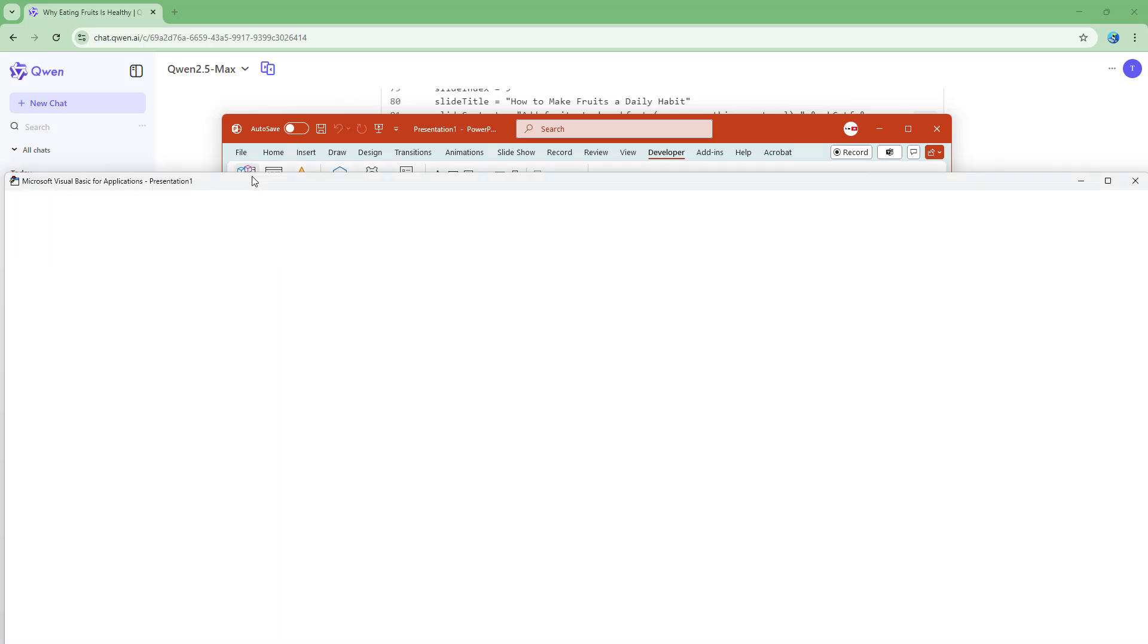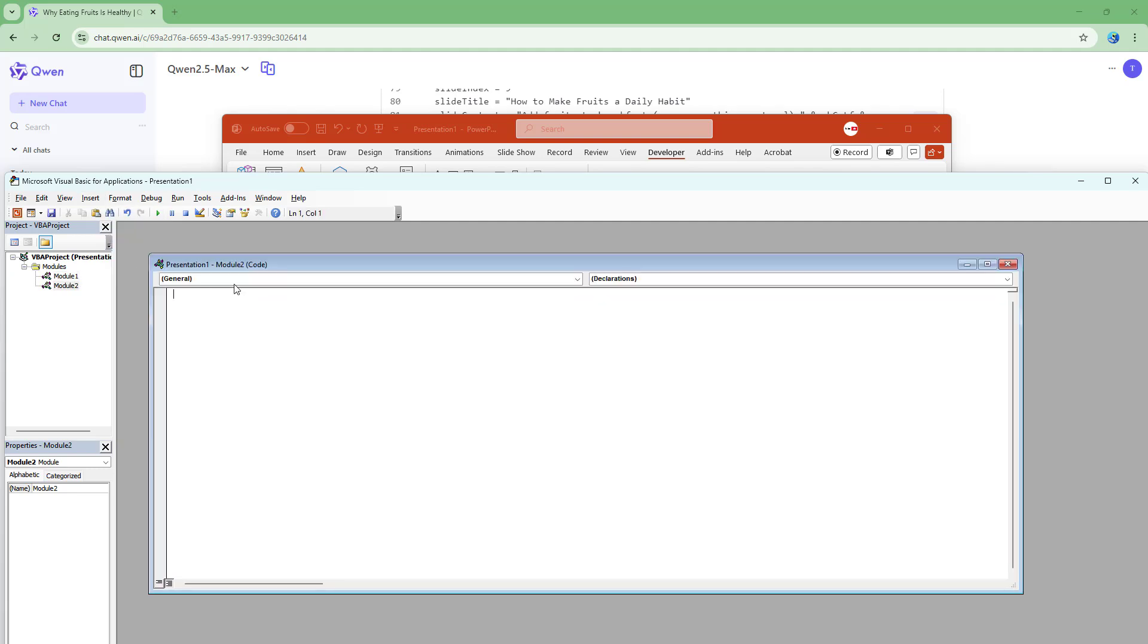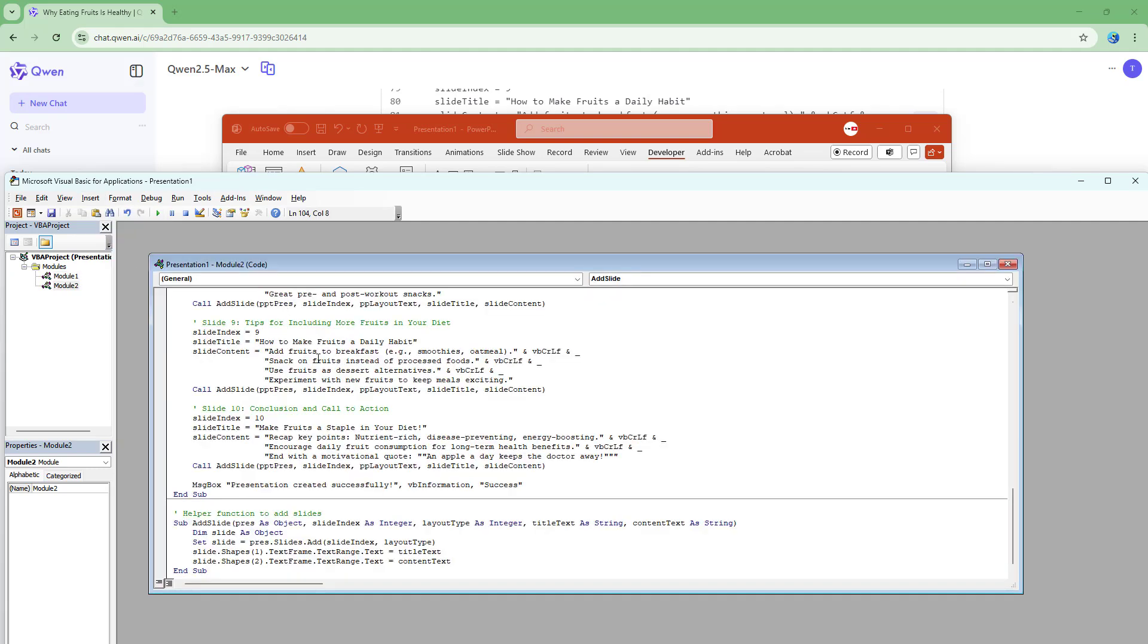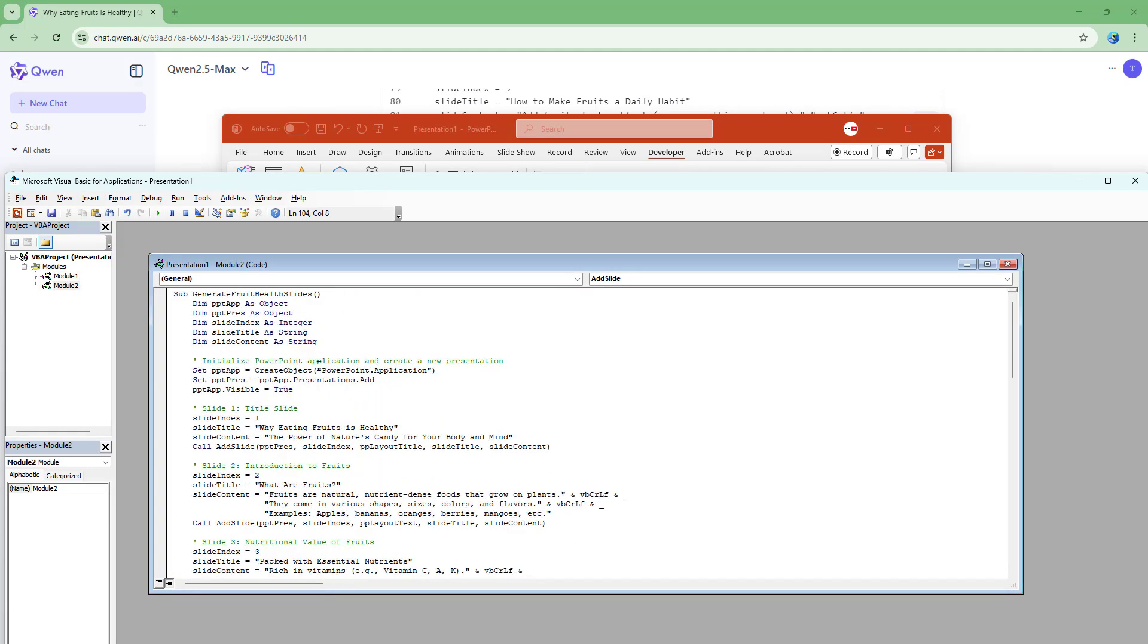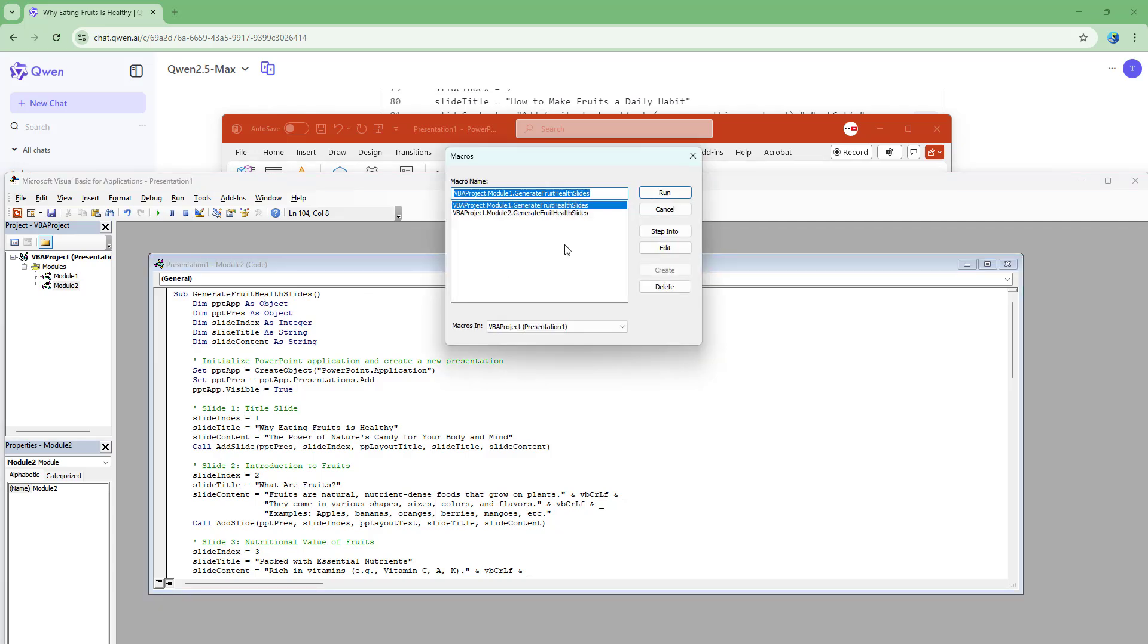Once you do that, click on Visual Basic and then go to insert and choose module. So once you do that, you can simply paste this particular code right here and hit the play button.